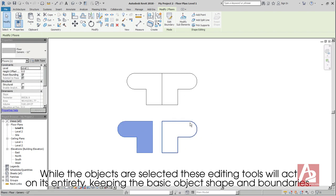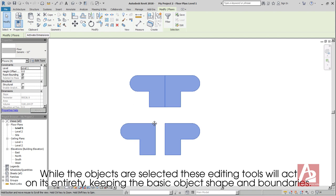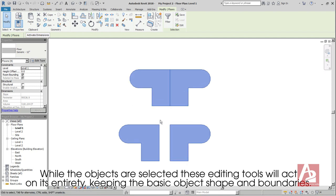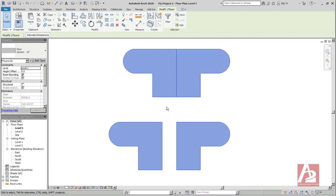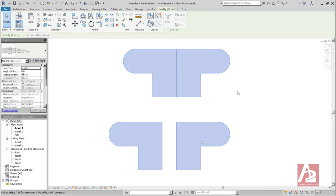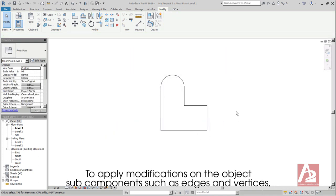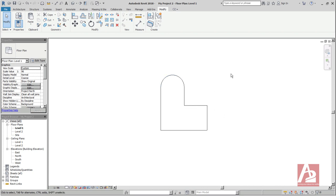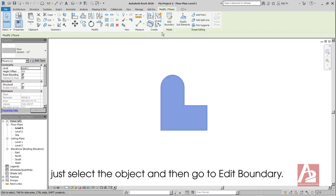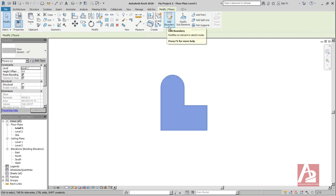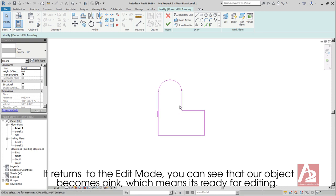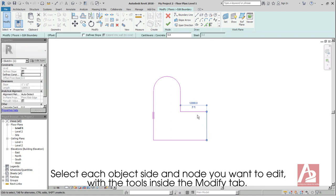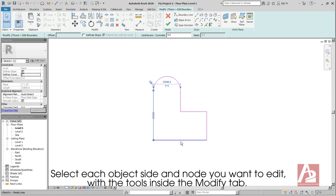While the objects are selected, these editing tools will act on its entirety, keeping the basic object, shape, and boundaries. To apply modifications on the object's subcomponents such as edges and vertices, just select the object and then go to Edit Boundary. It returns to the Edit Mode. You can see that our object becomes pink, which means it's ready for editing. Select each object's side and node you want to edit with the tools inside the Modify tab.